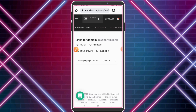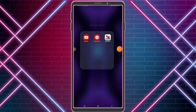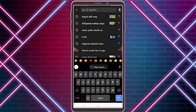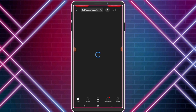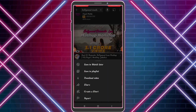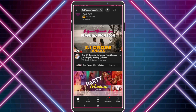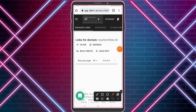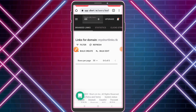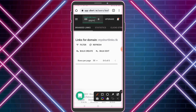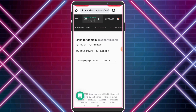Now I want to shorten a link — for example, I copied a YouTube video link. Paste your copied URL here and click the plus icon.